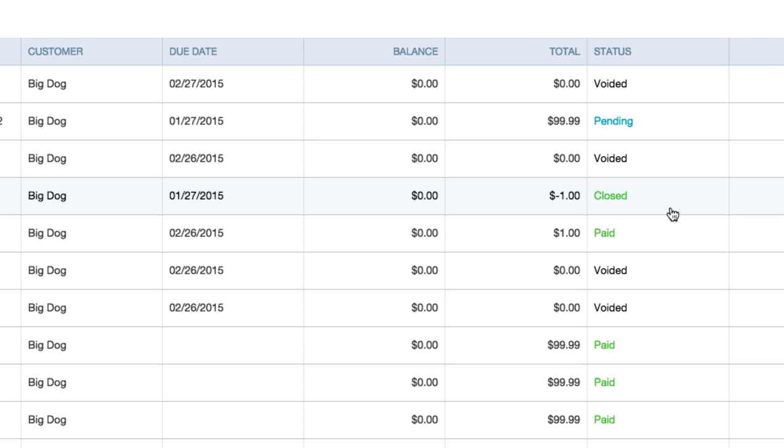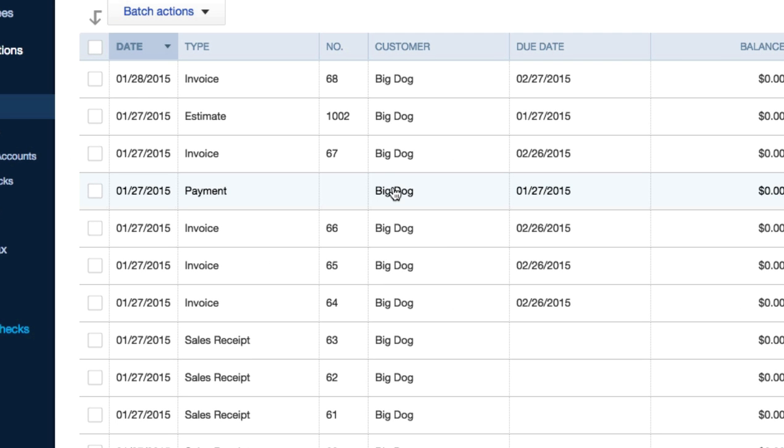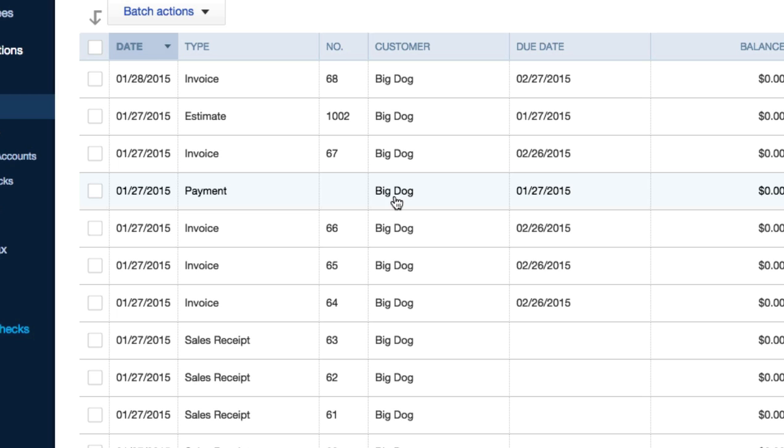Paid doesn't necessarily mean that. Closed will have a minus sign next to it and this is who I'm looking to refund. So I'm going to refund Big Dog right here. He bought something off me for a dollar, he didn't like it, now I need to give him some money back. I'm going to pay him in full. Customer's always right, so they say.